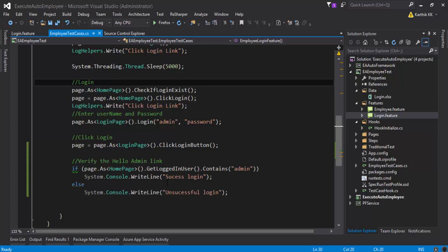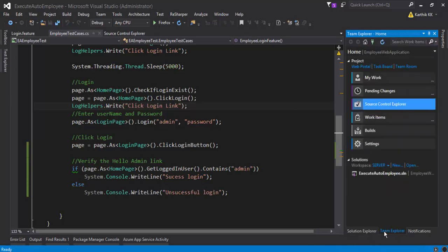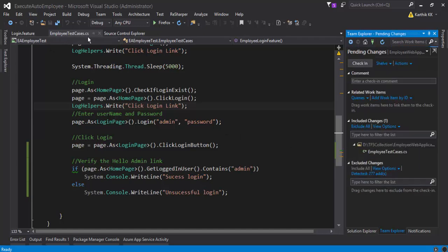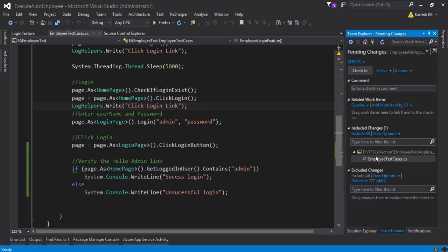We have added some changes here and let's say we have built something, not much here. And then if we go to the team explorer and if you go to the pending changes, you can see that the file which we have modified - the employee test case dot CS - should appear. There we go, it is there.